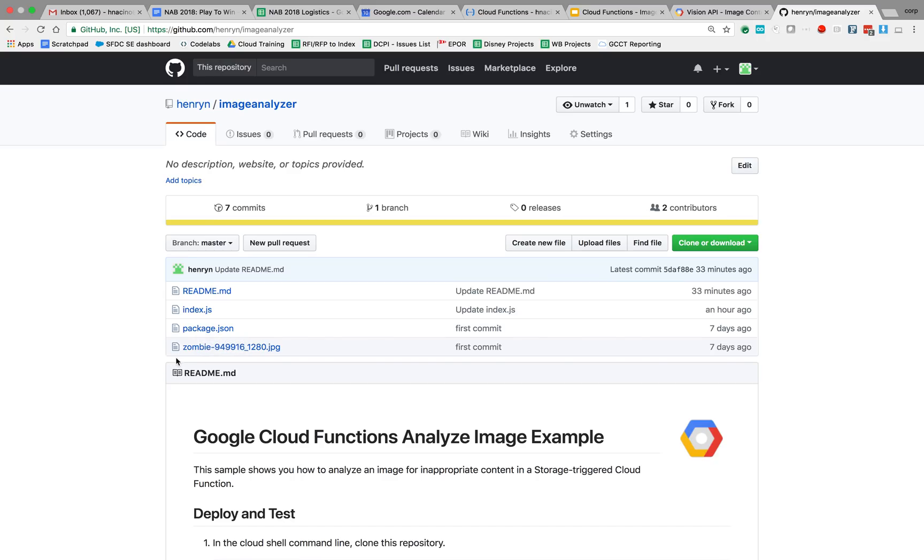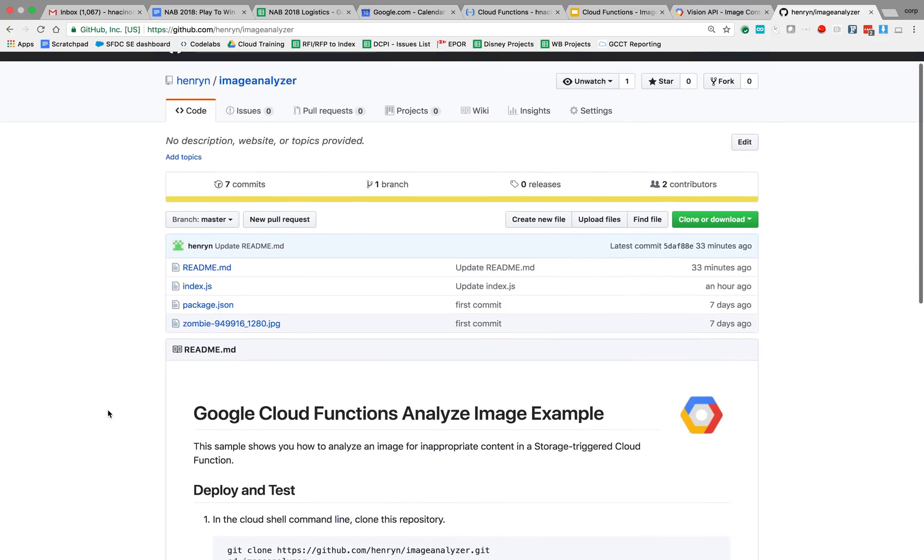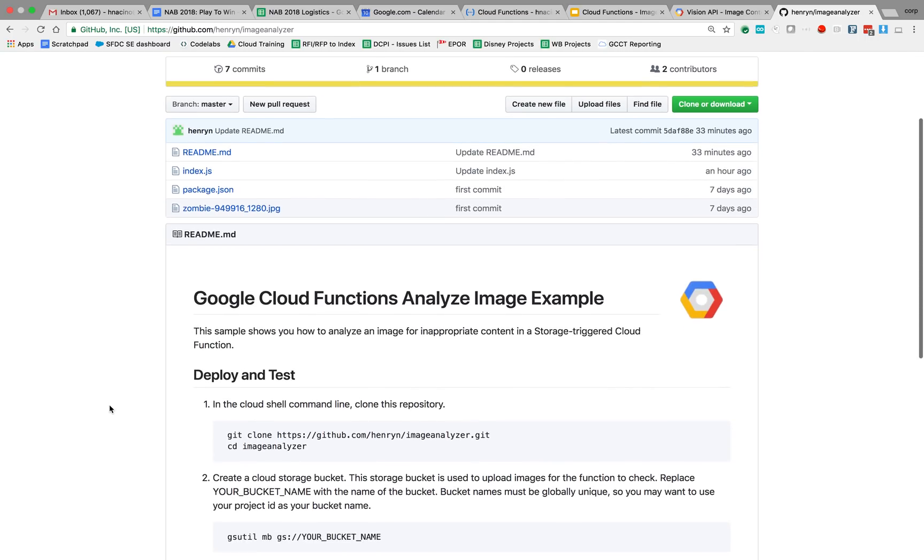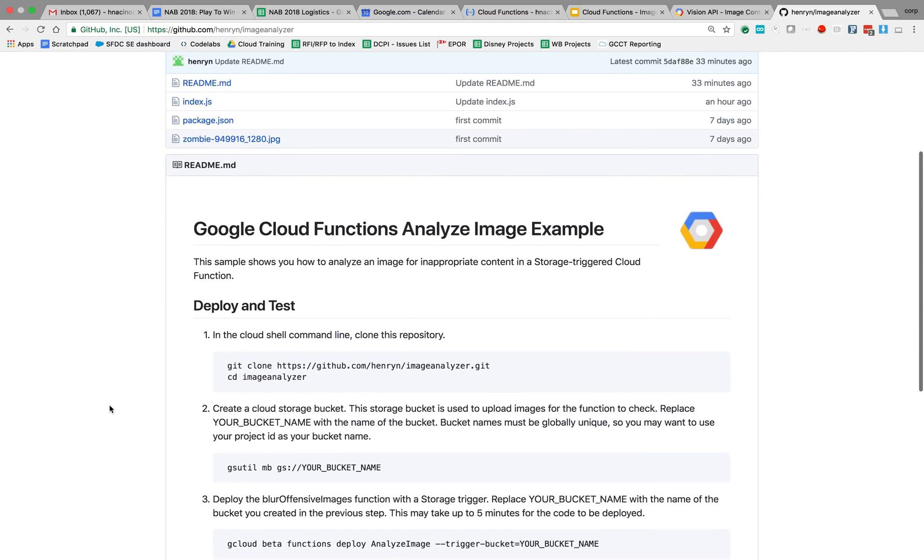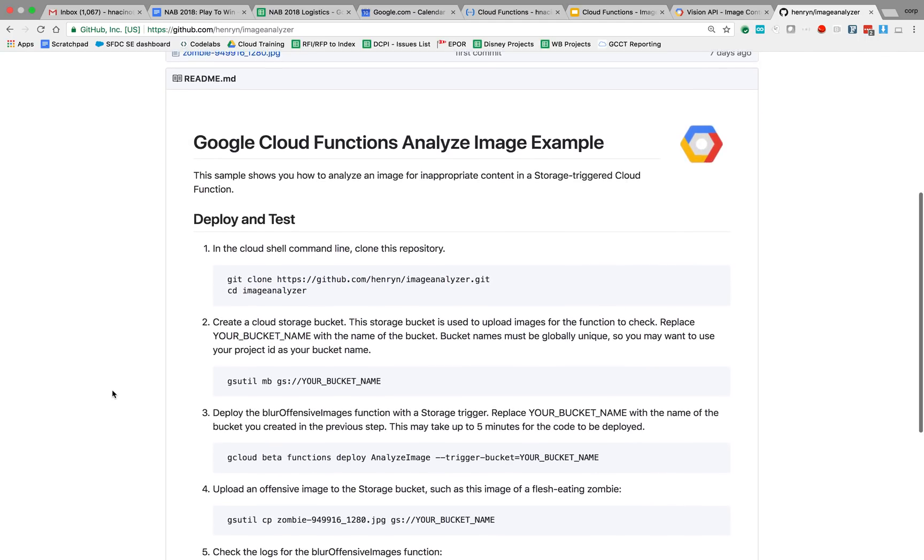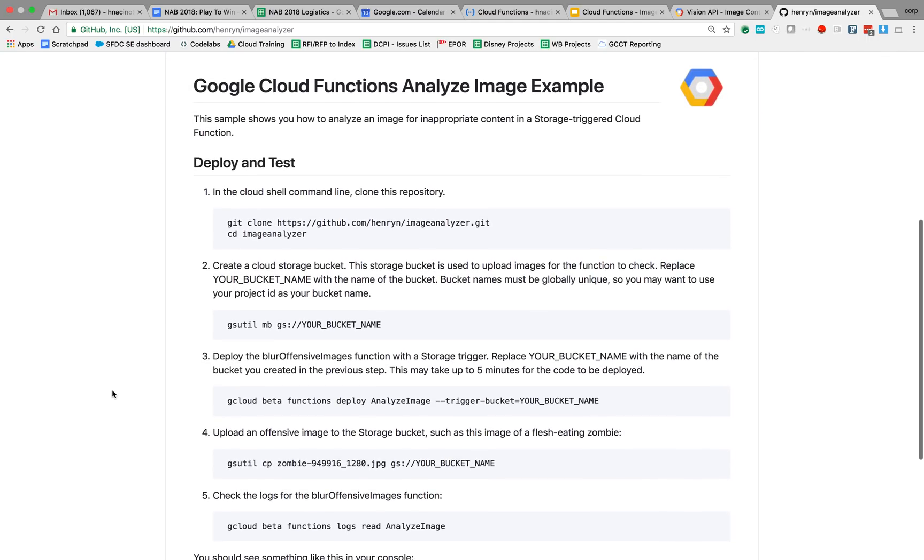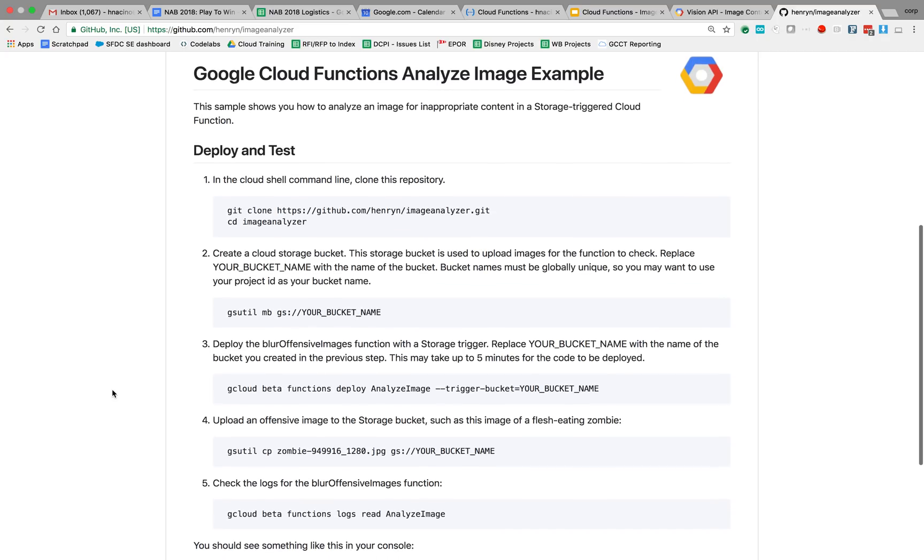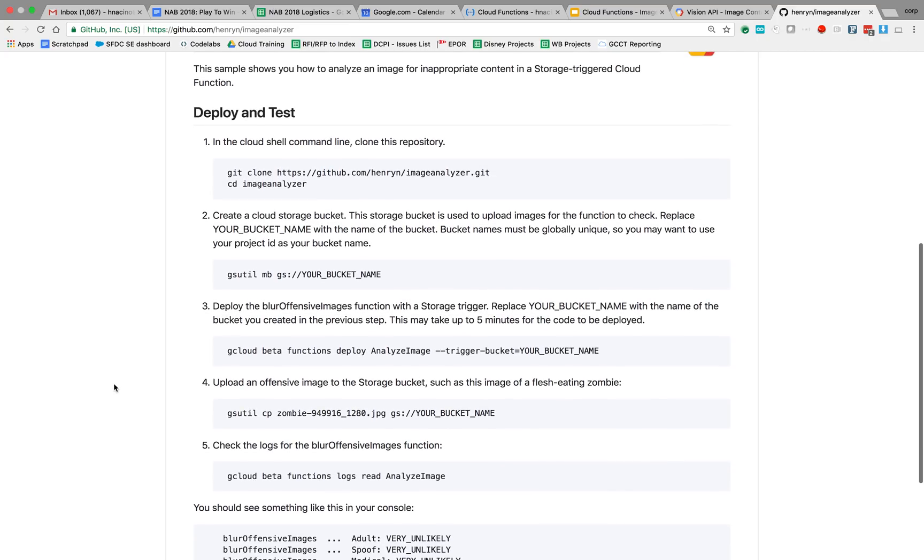And then we have that same image that I'm going to copy to the storage bucket. So in the readme, you can actually go through the actual process that I'm going to go through to deploy this cloud function, and then to actually copy an image using the gsutil command.